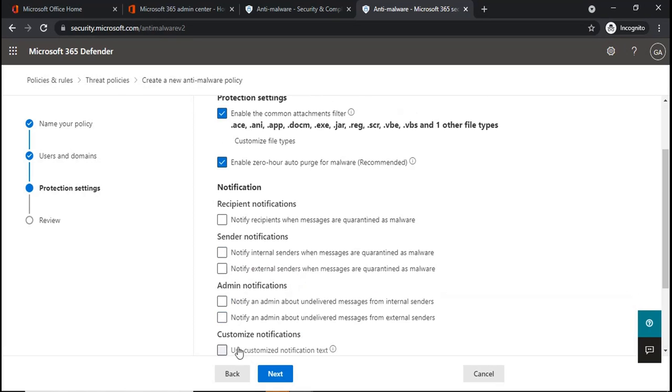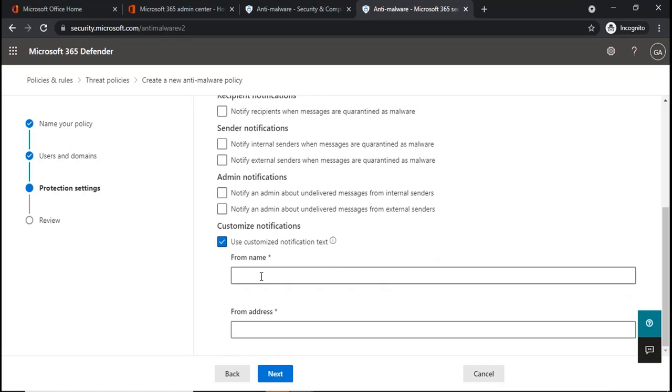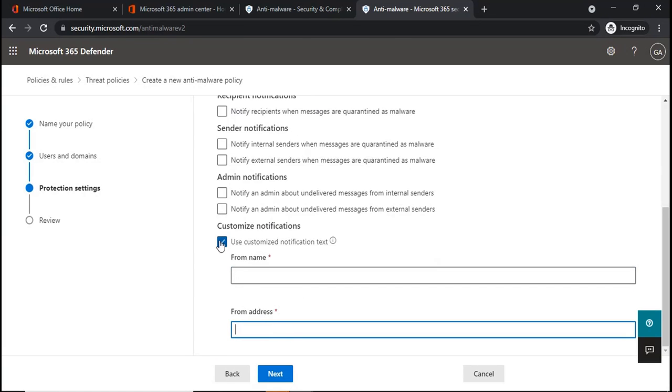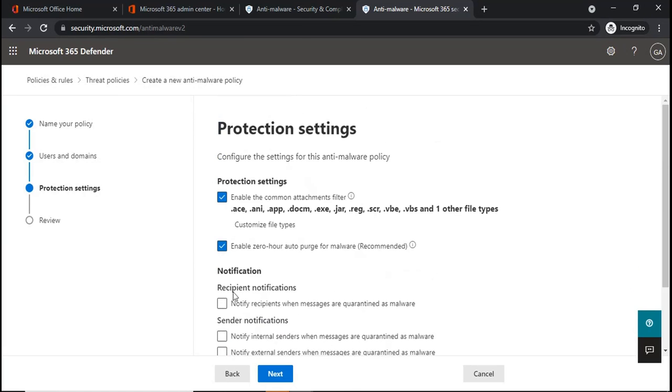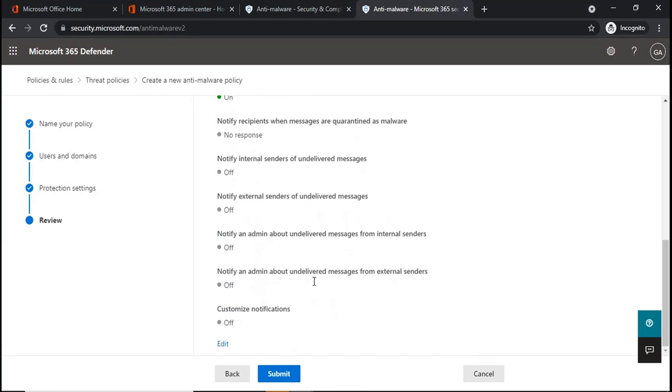If you want to customize the notification, you can enter the from name, from address and a custom notification will be sent. Once you make the changes, you can click next. You can review the changes and then click submit. This is how you will create a custom policy.